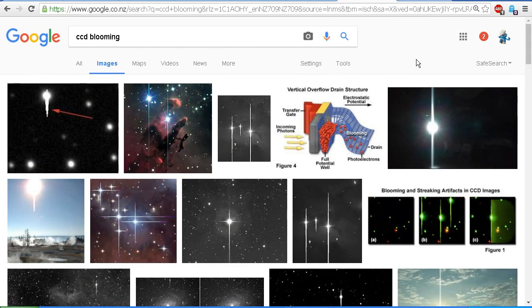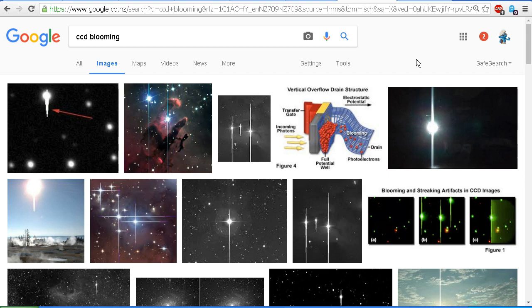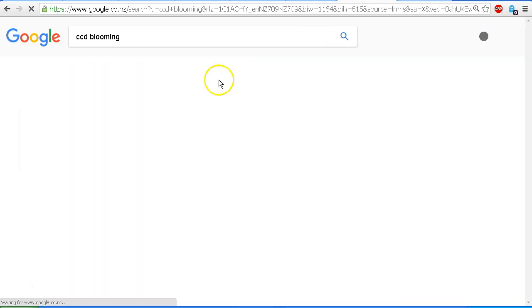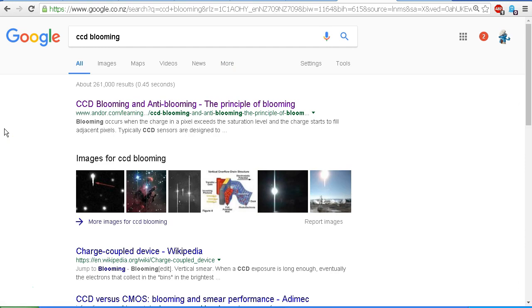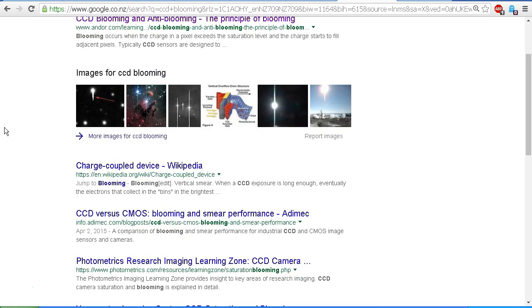So we've just looked at the examples in the all-sky cameras. Now if you go to Google and Google CCD blooming or CCD bleeding, you'll find plenty of examples. Here we've clicked on the images and you can see those vertical lines. Of course, if you click on all, you will find plenty of very good information explaining how it all works.